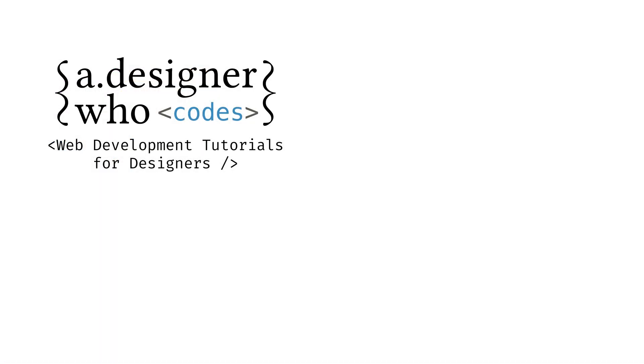Ready to continue becoming a better web designer through code? Check out more of my videos through my channel, A Designer Who Codes. Thanks so much for watching!